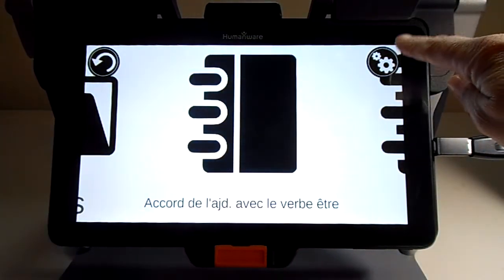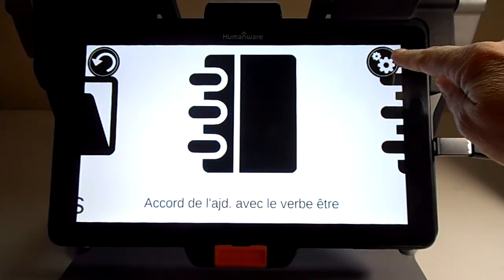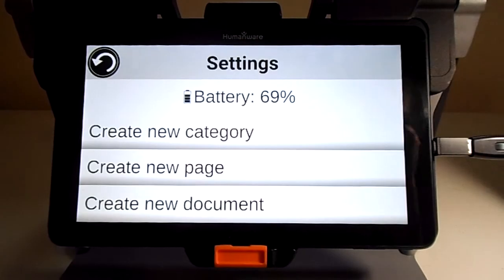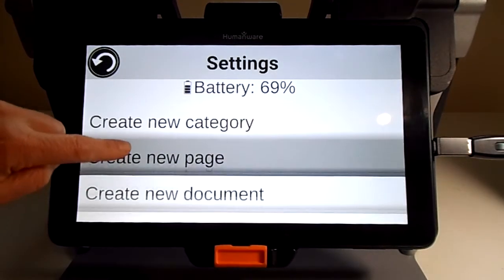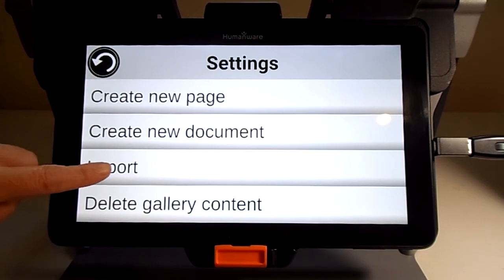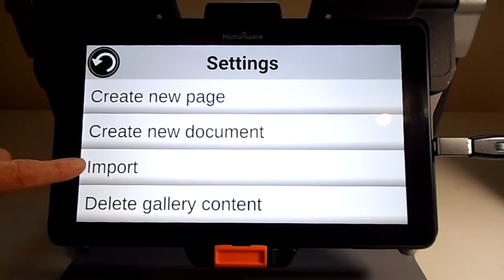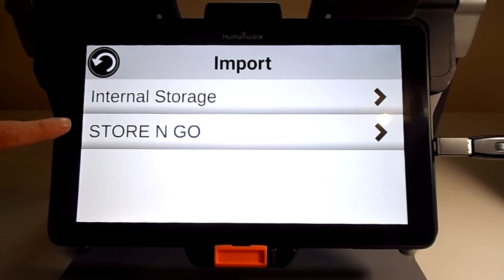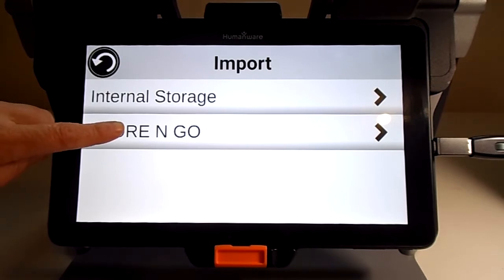At the top right corner, I have a Settings icon, so let's tap on it. I move and go into Import. I have two storage options: the internal storage, which is the internal memory of my tablet, and the Store & Go, which is my USB key. So let's tap on the Store & Go.